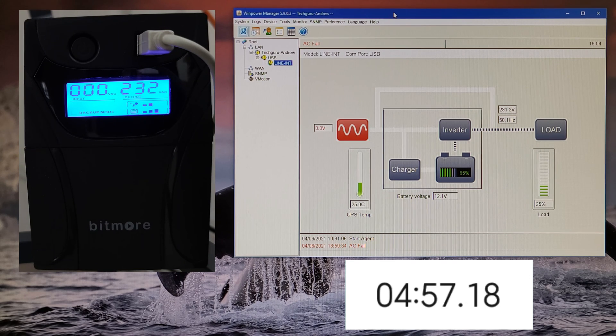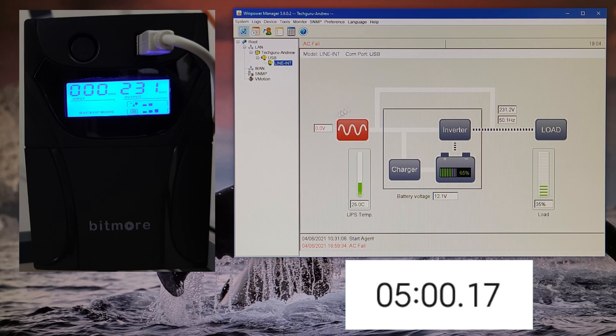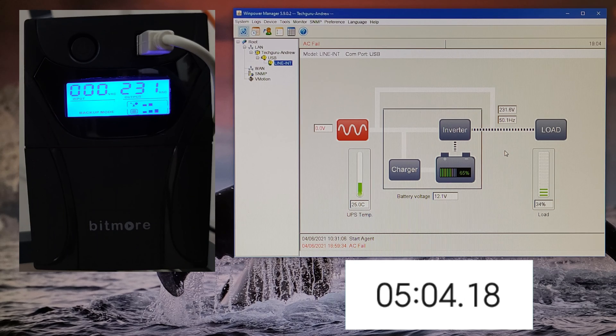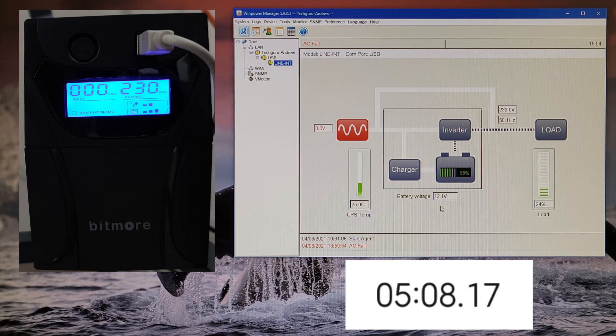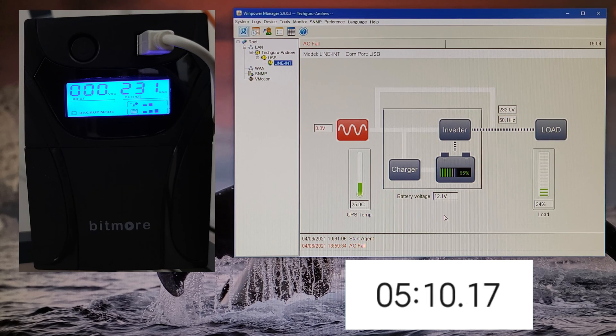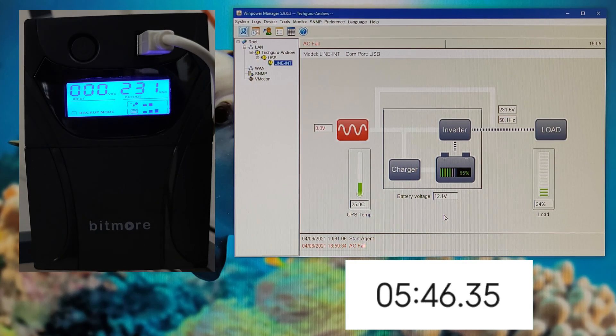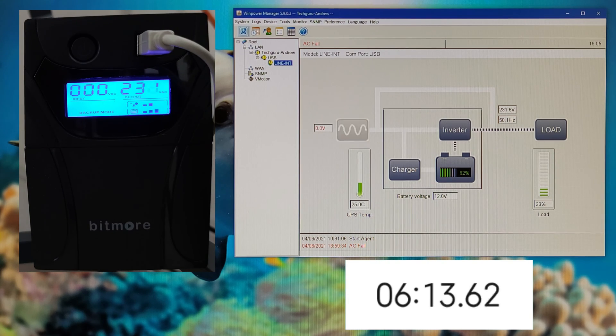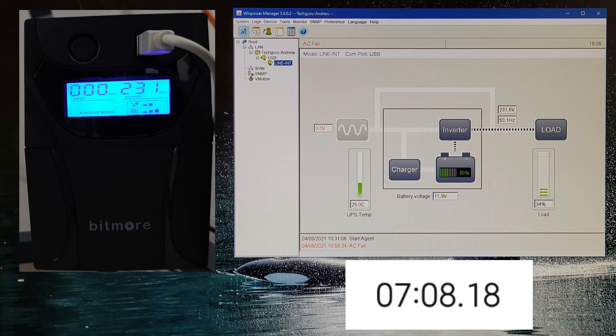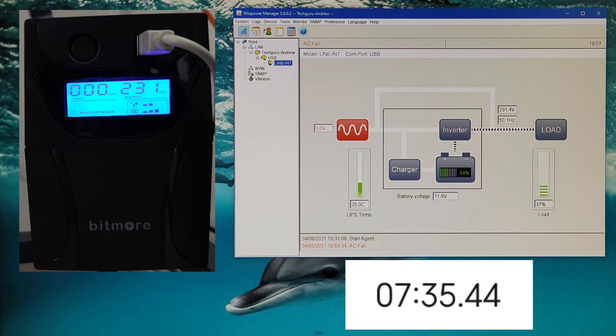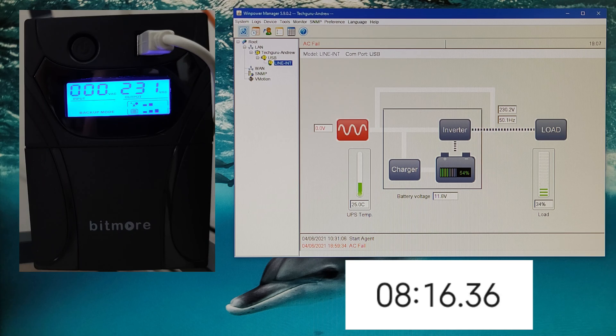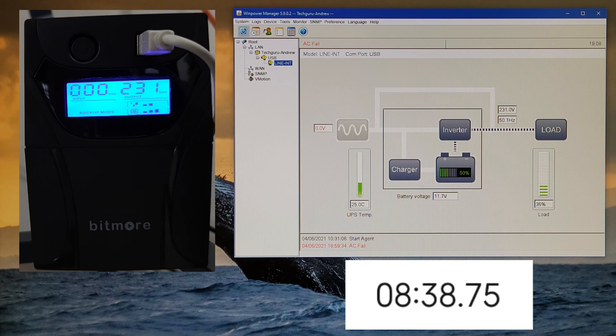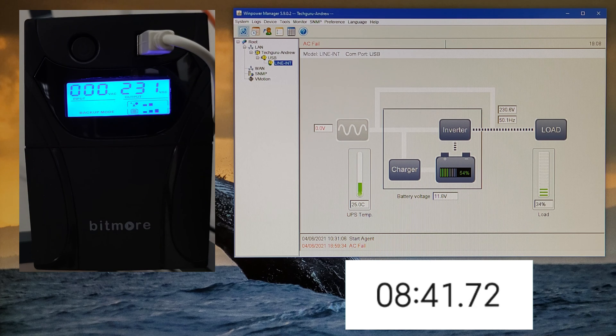We can see we've got zero volts input - of course, no power. Output 231 volts, 50 hertz. Load at 34 percent, up and down. Battery at 12.1 volts, 65 percent capacity. Now we've got 11.7 volts, 50 percent capacity, 34 percent load.